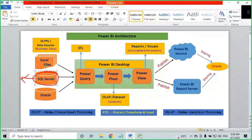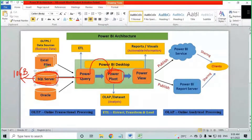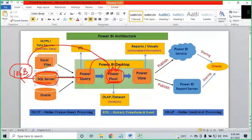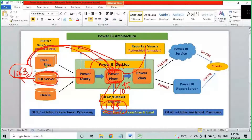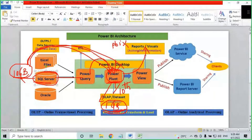In real time you might work with a SQL Server database with 10 GB of data. When you load data from Power Query to Power Pivot, the data gets compressed to one-tenth of the source size — so 10 GB becomes approximately 1 GB. Saving a 1 GB PBIX file and sharing it through email or chat is not possible. That is why we save in PBIT format for sharing.